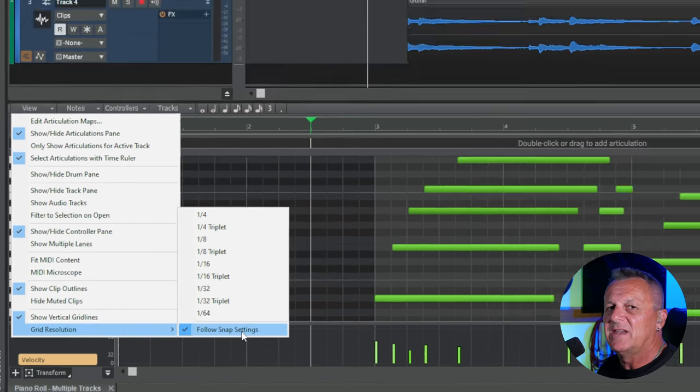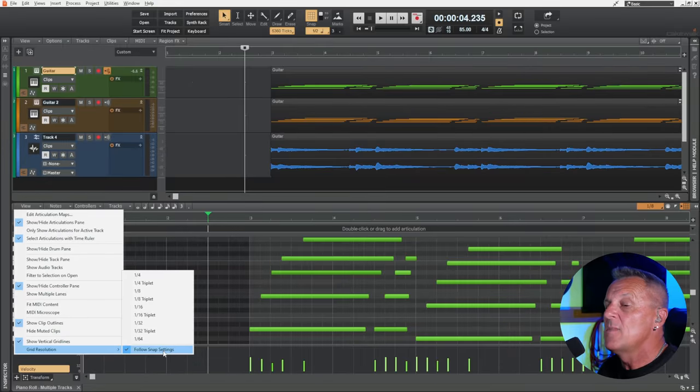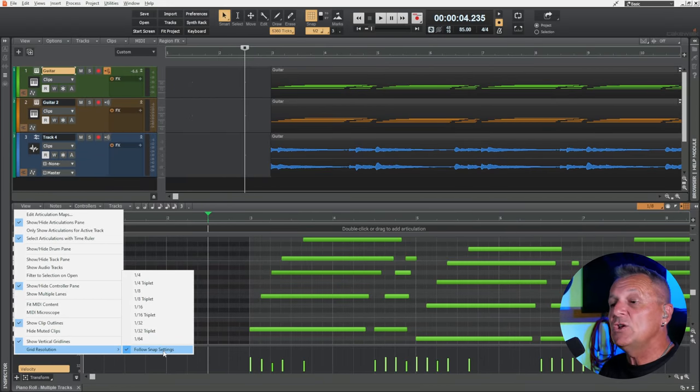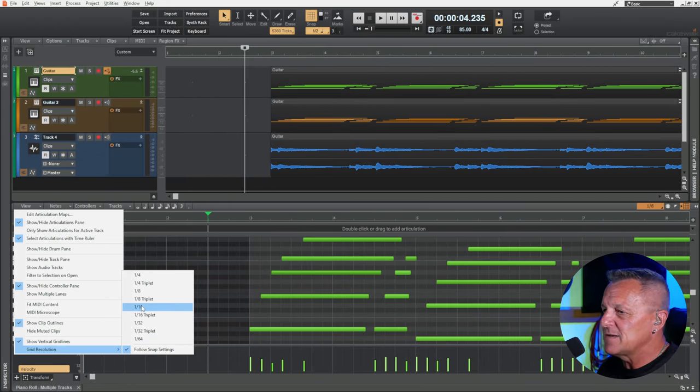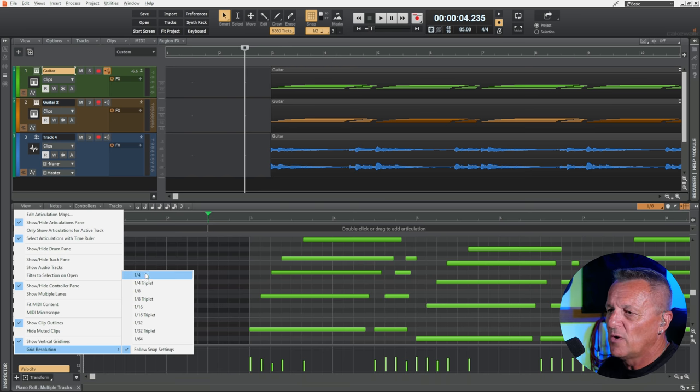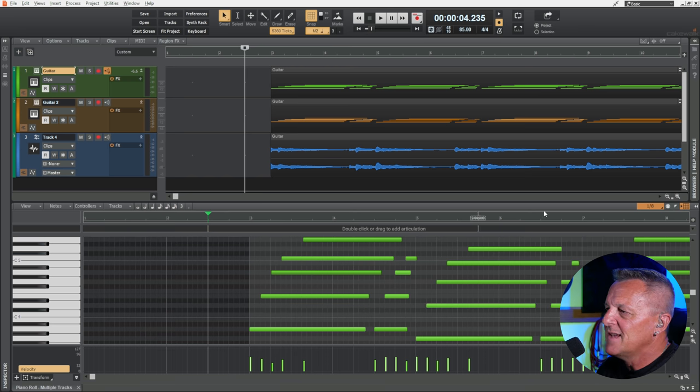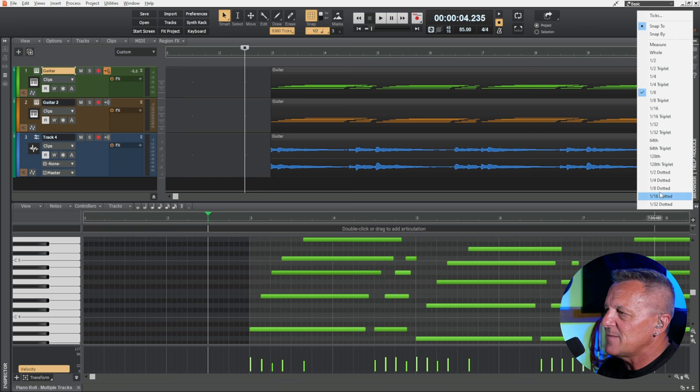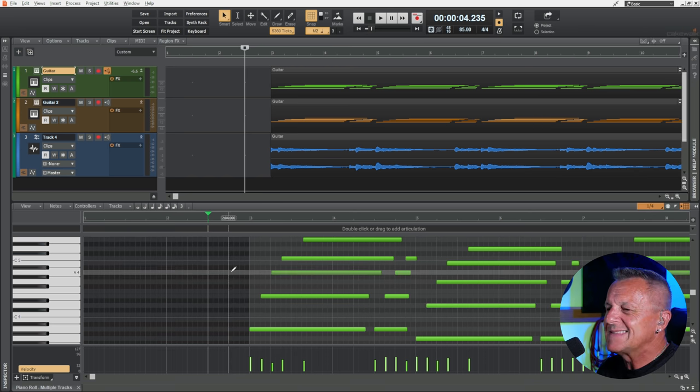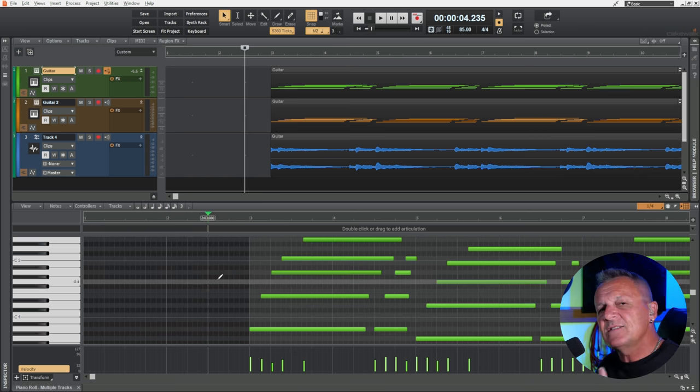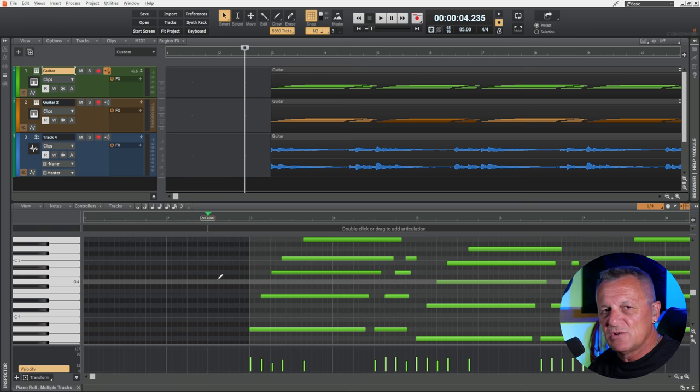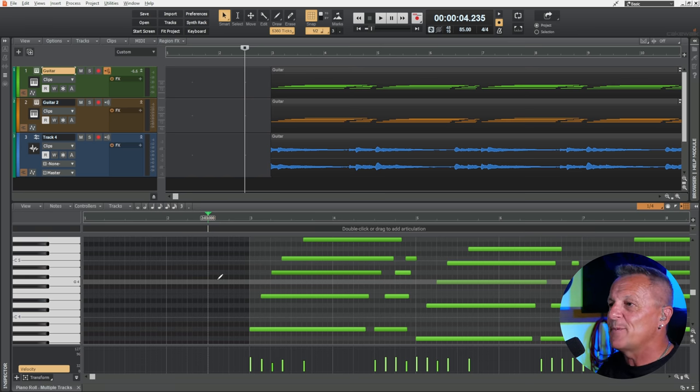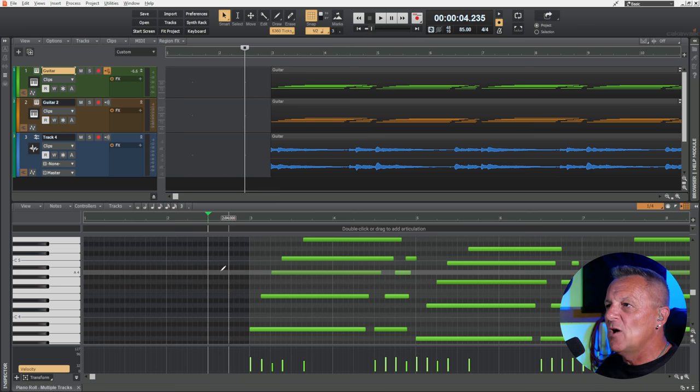Now, the second option I want to show you when I go to view here is to go down to grid resolution and I have follow snap settings selected. That's why the grid changed every time I selected a new snap setting. Now you don't have to do that. You can have it fixed. If you just want to always show, say, 16th, you can have that selected. And then as I change to different snap settings, that grid will now remain the same. So you choose which is best for you. But just so you know, that's how you make that happen.